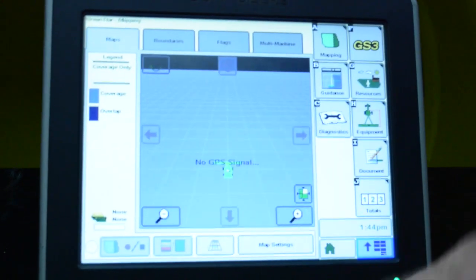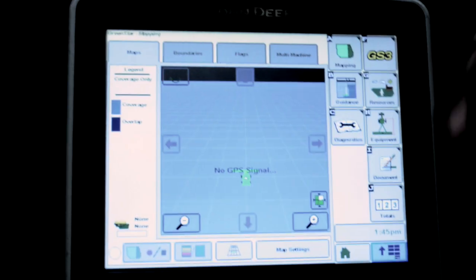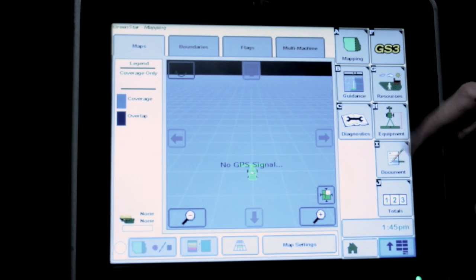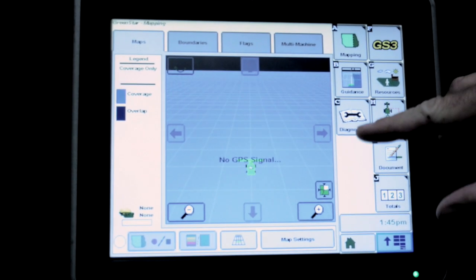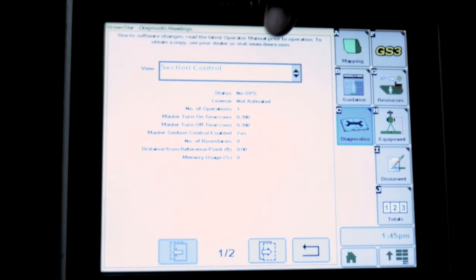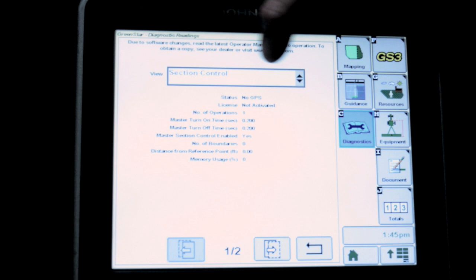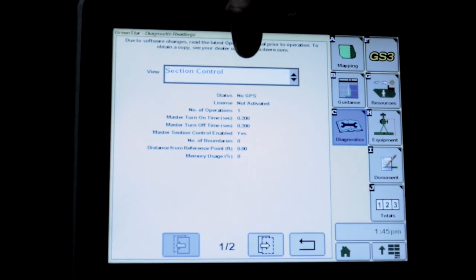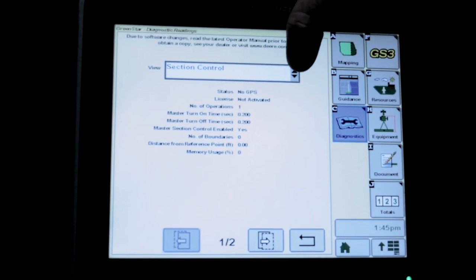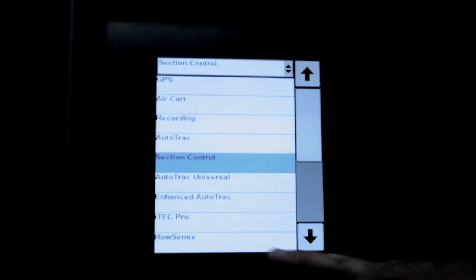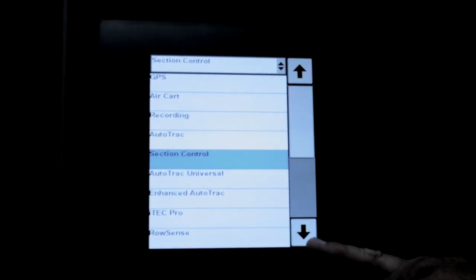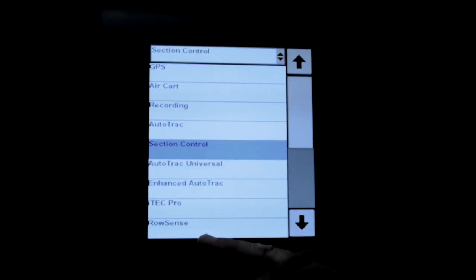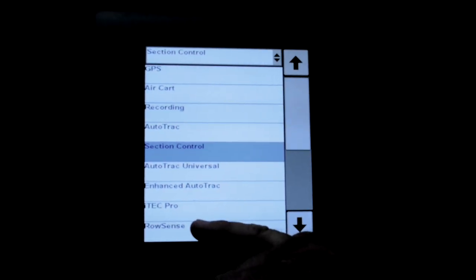From there, you're going to go to Diagnostics, which is the little wrenching book, and from there you've got a drop-down menu here. It could say a lot of things in the center, but you just hit it and come down. You may have to scroll down to find it, but there should be one that says RowSense.